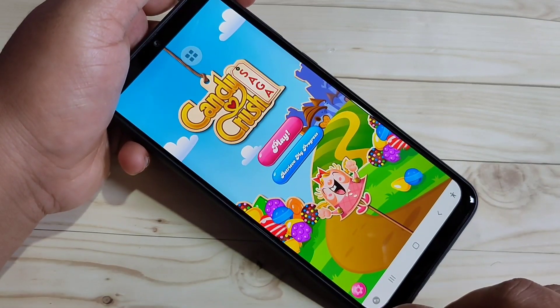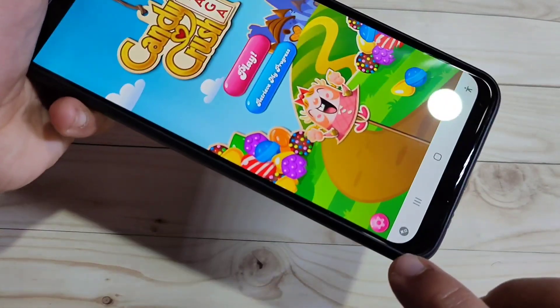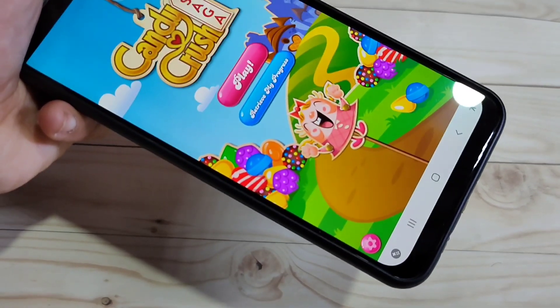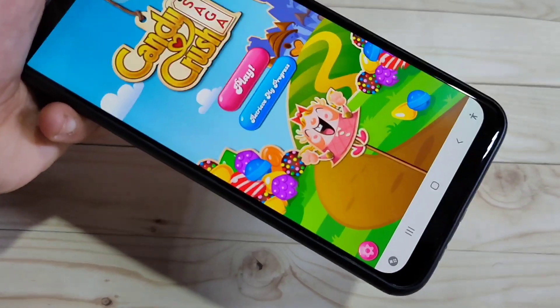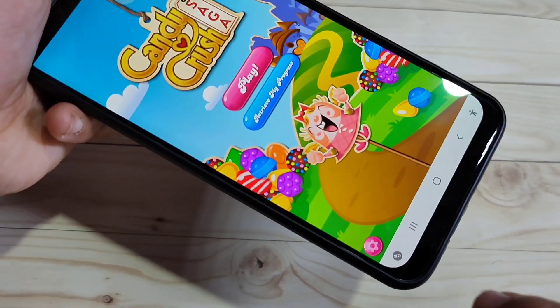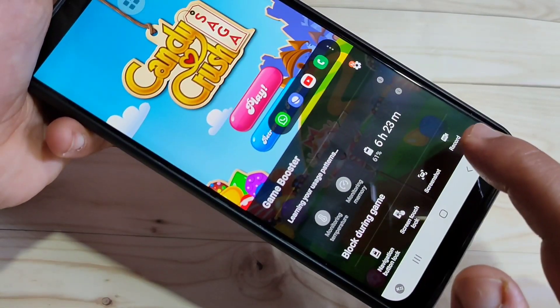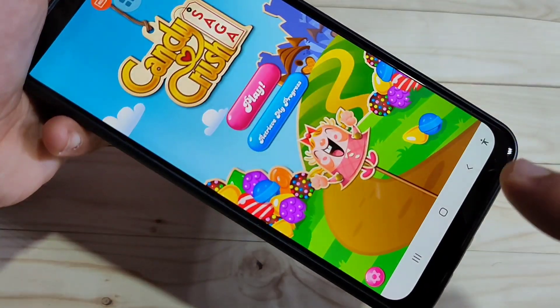Simply in this way you can record the screen on this device. Hope you guys enjoyed this video. If you liked it, please like and share, and don't forget to subscribe to the channel for more updates. Thank you for watching, bye bye.